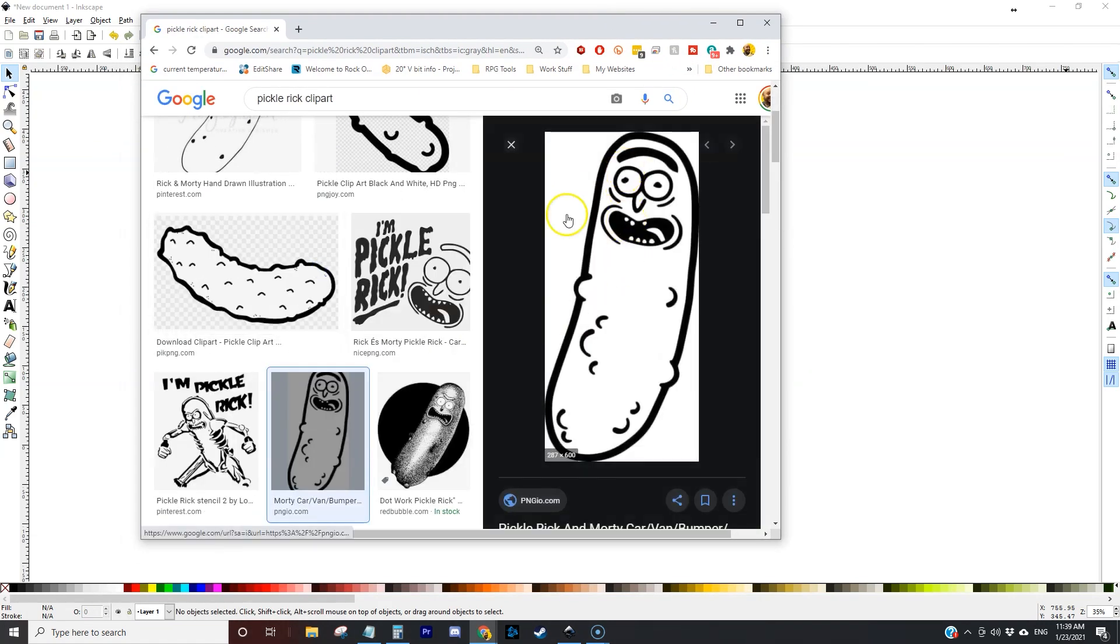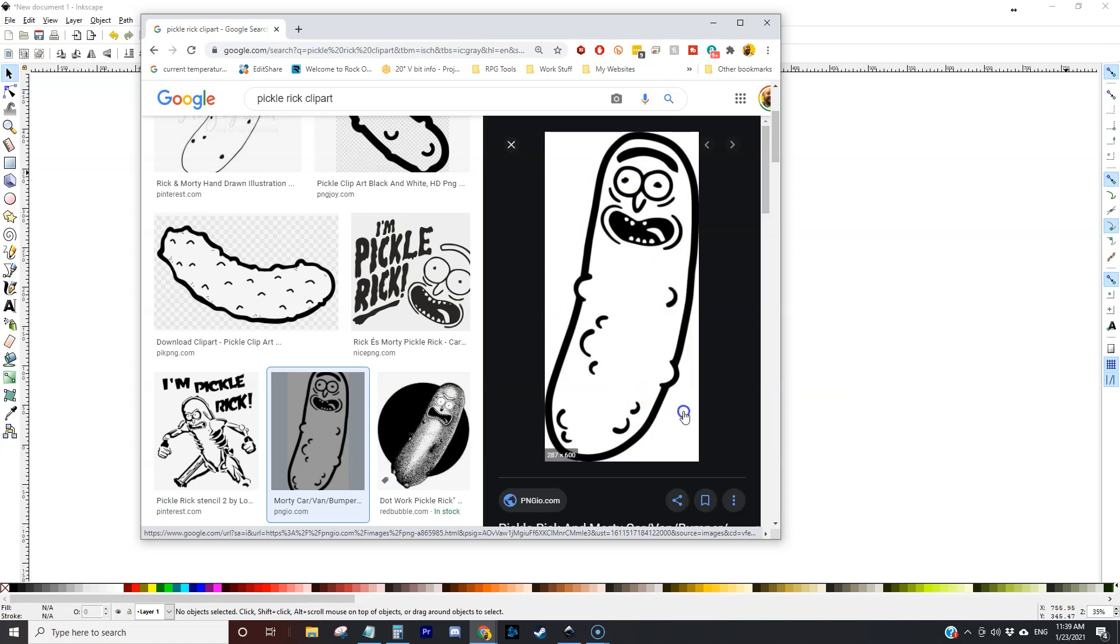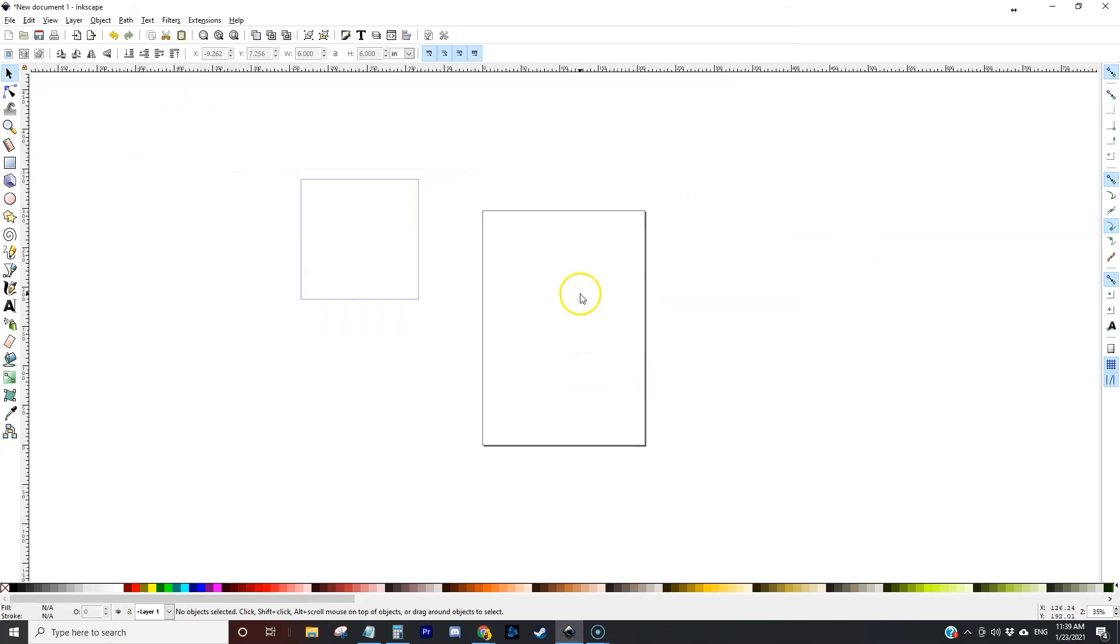I scroll down and I found this image here that I really like so I'm going to copy that to my clipboard and paste it into Inkscape.